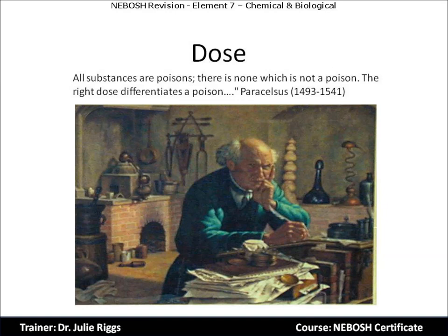All substances will exhibit a toxic effect given a large enough dose. If the dose is low enough, even a highly toxic substance will cease to cause a harmful effect. The toxic potency of a chemical is ultimately defined by the dose — the amount of the chemical that will produce a specific response in a specific biological system. It is considered that all substances are poisonous; there is none which is not a poison. The right dose differentiates a poison.